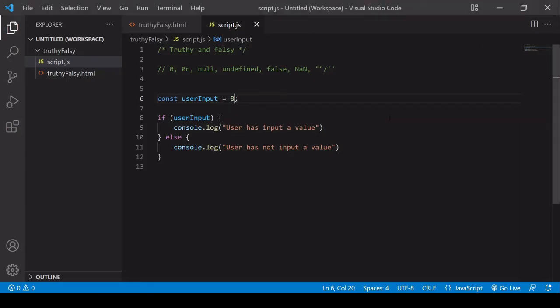In some contexts, this could be valid input, like if you're asking the user how many times on average a week do you do something and the user enters zero, that is a valid answer. So you need to be careful when using truthy or falsy in conditionals.